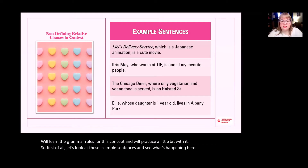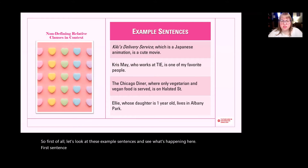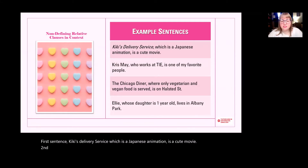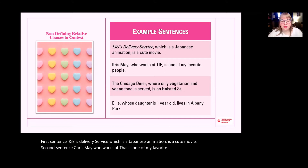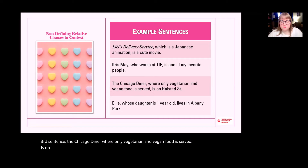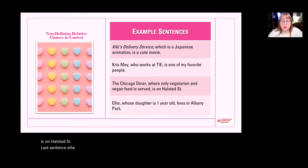First sentence: Kiki's Delivery Service, which is a Japanese animation, is a cute movie. Second sentence: Chris May, who works at Thai, is one of my favorite people. Third sentence: The Chicago Diner, where only vegetarian and vegan food is served, is on Halstead Street. Last sentence: Ellie, whose daughter is one year old, lives in Albany Park.